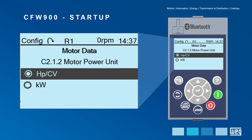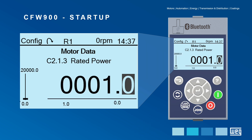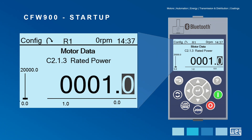On the motor data screen, after choosing the power unit, inform the rated power described on the nameplate of the motor to be driven. Besides power, also provide other motor nameplate data.